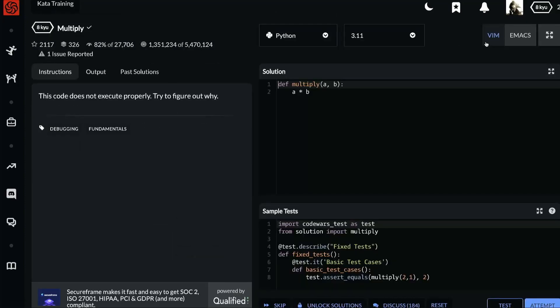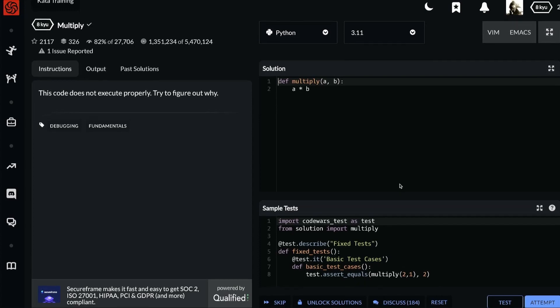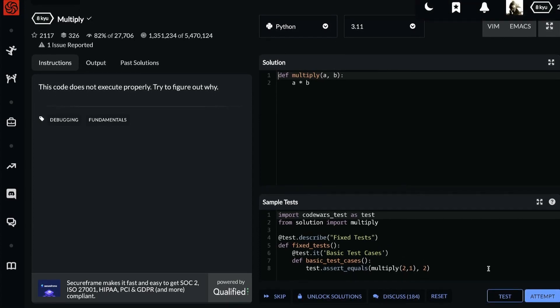This code does not execute properly. Try to figure out why. We have a function def multiply of a comma b and in the body of the function we have a times b. Well that looks good enough. We're calculating a times b. Let's run a test.